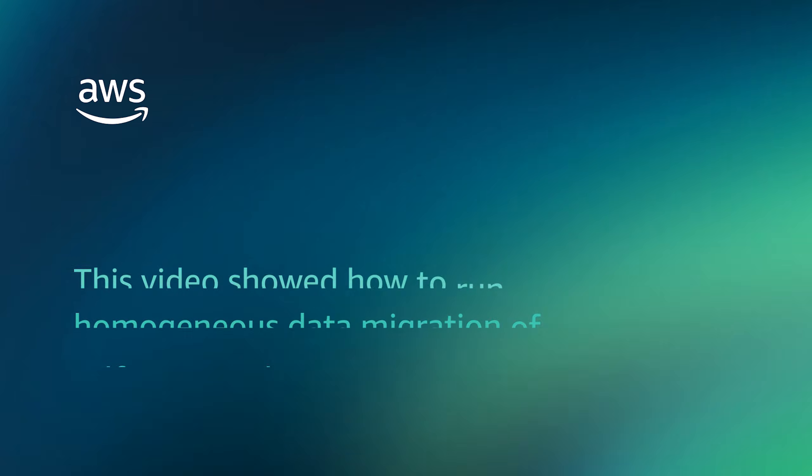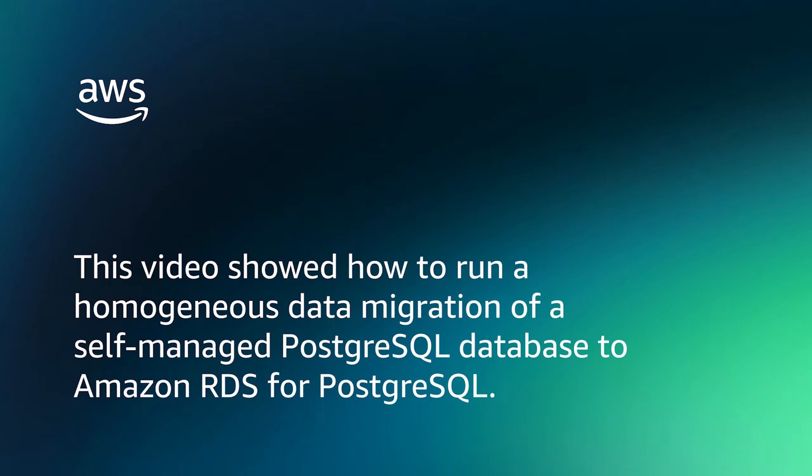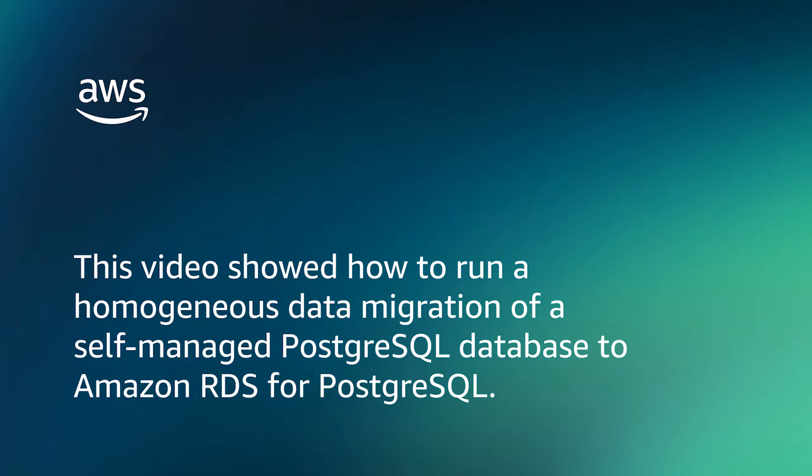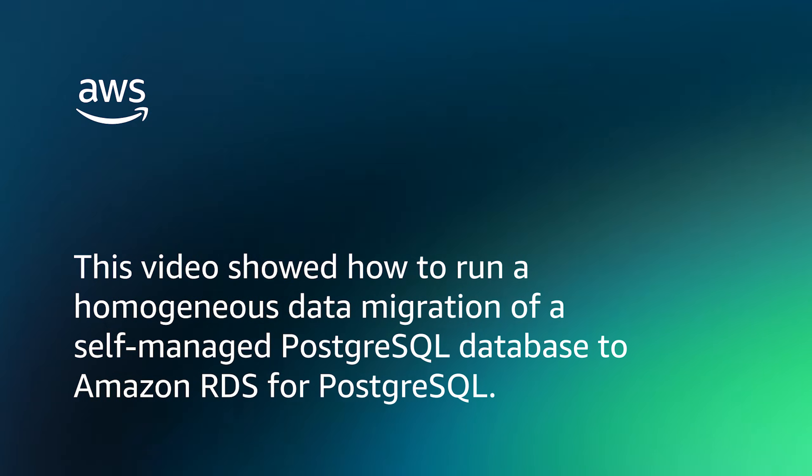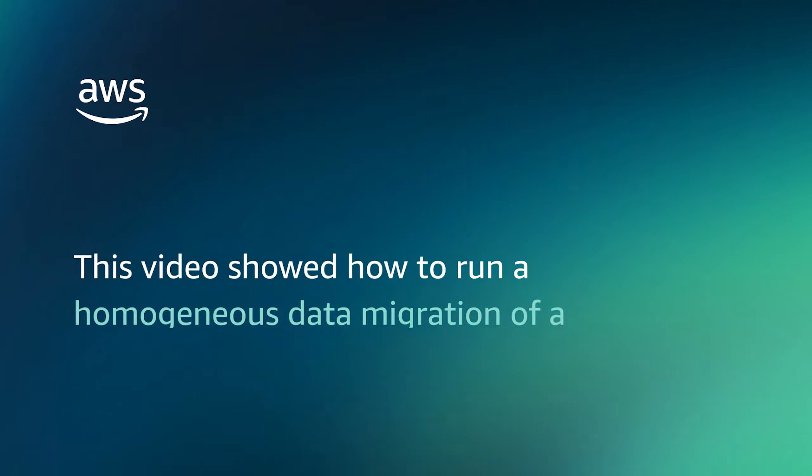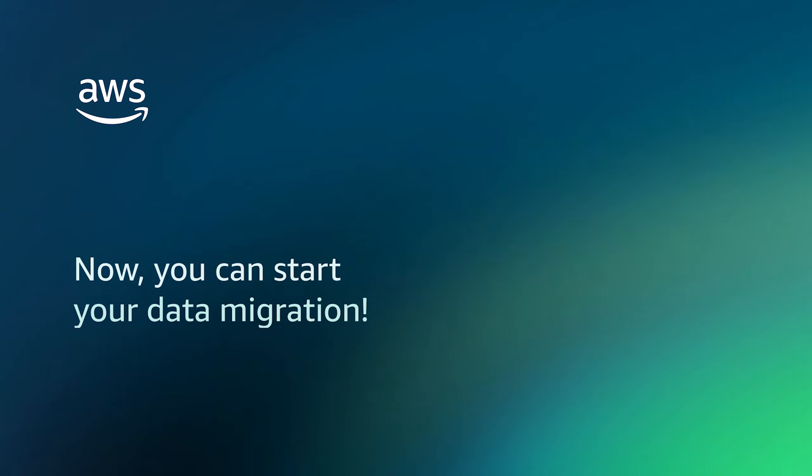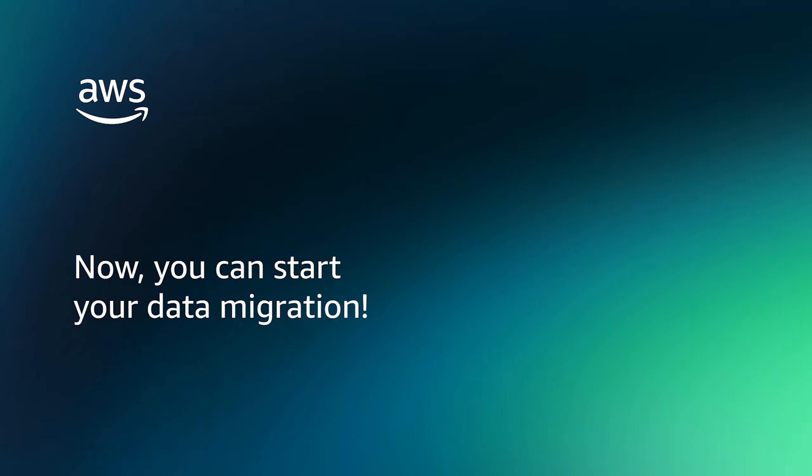This video showed how to run a homogeneous data migration of a self-managed PostgreSQL database to Amazon RDS for PostgreSQL. Now, you can start your data migration.